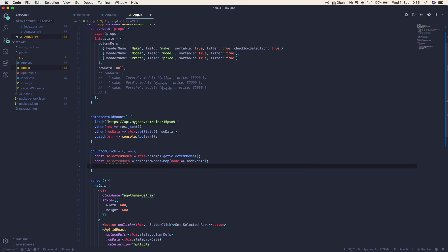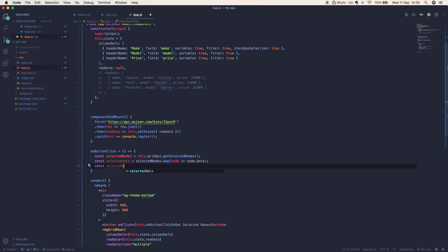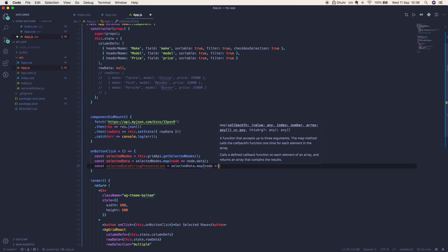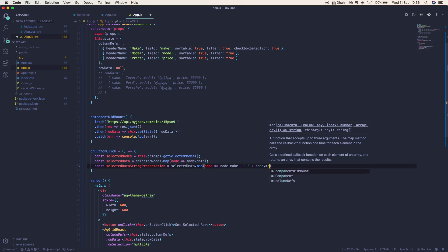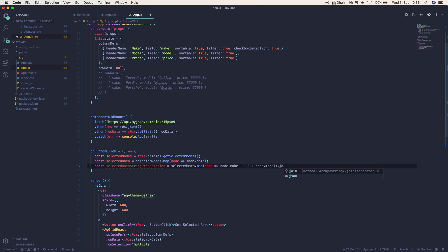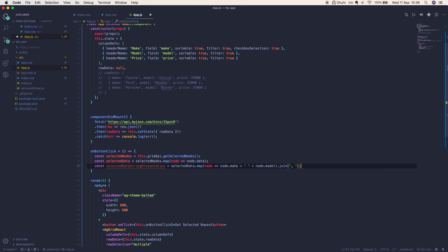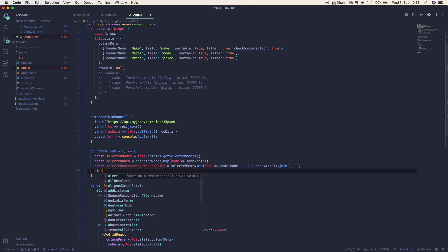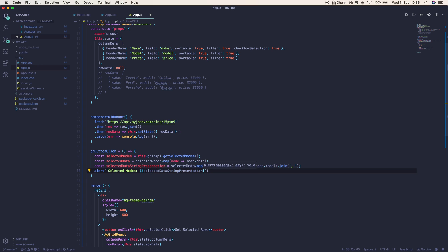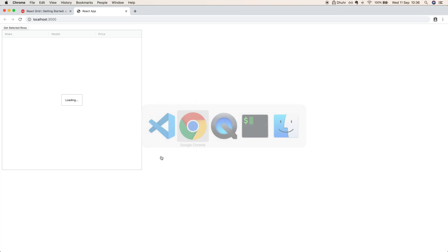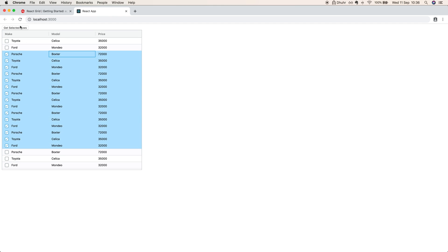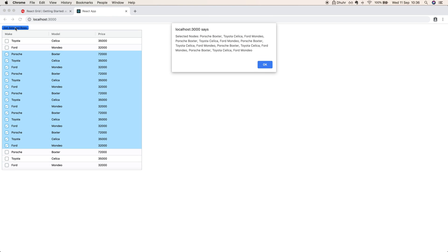Since we're going to render this to the screen, we'll have a constant selectedDataString presentation. We'll map over our selected data, return node.make with a space and node.model, and we're going to join this whole array with a comma and a space and we'll alert this to the screen. Let's go ahead, get a range of rows, and here we have it: all of our selected nodes.